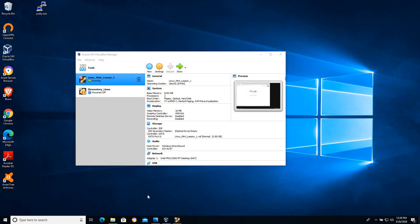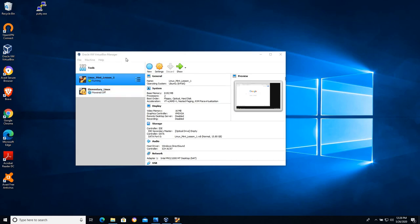In this video we're going to take a look at two different configuration options for networking within VirtualBox. So you should have VirtualBox set up at this point.